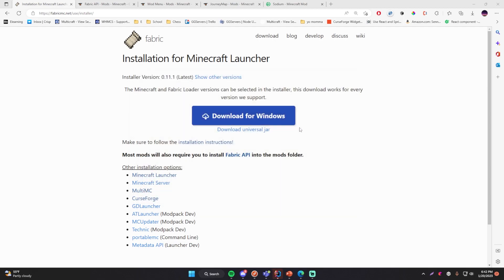Before we continue installing mods, I want to mention there are other Minecraft launchers out there — MultiMC, which is recommended for Minecraft mods, CurseForge, GD Launcher, AT Launcher, MC Updater, Technic, and others. I personally like using the default Minecraft launcher, so that's what I'll be using in my videos. This video shows how to install Fabric for the default Minecraft launcher specifically. If you're interested in other launchers, I'll leave a link in the description below.